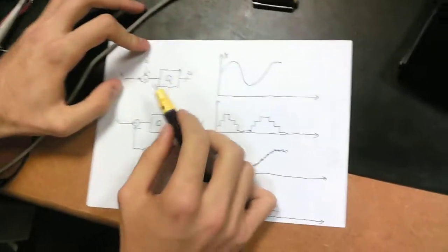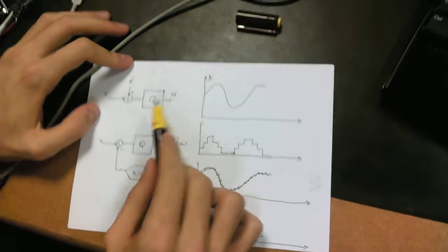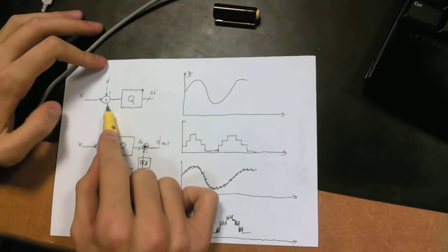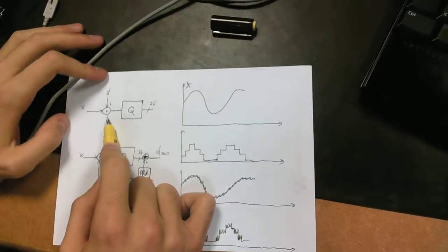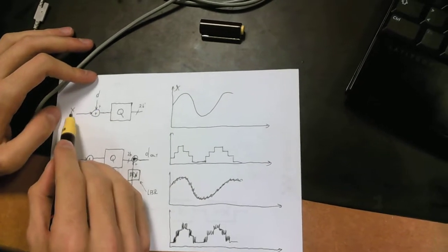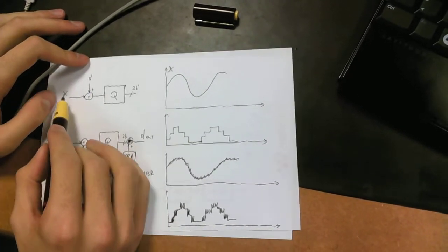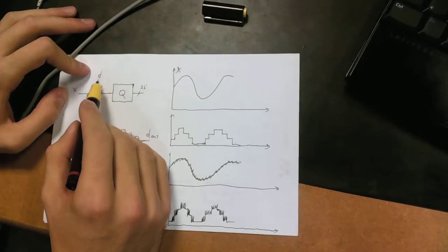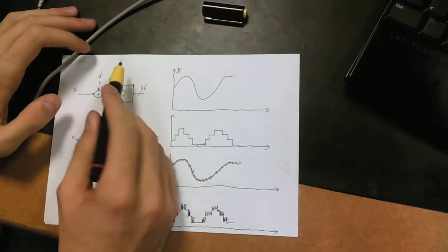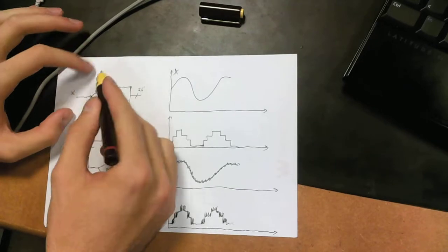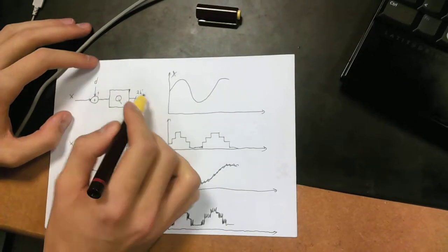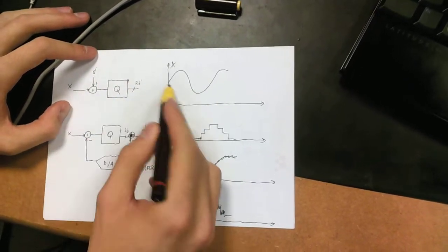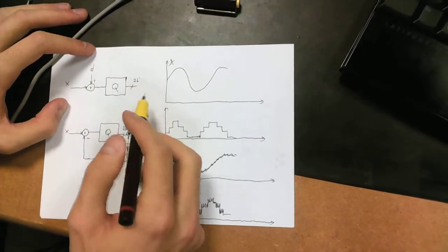I've drawn a diagram of an ideal 2-bit quantizer and an analog adder next to it. X is the signal of conversion, or the signal that we want to convert, and D is the random noise that we inject into the system, which is then converted to digital domain.